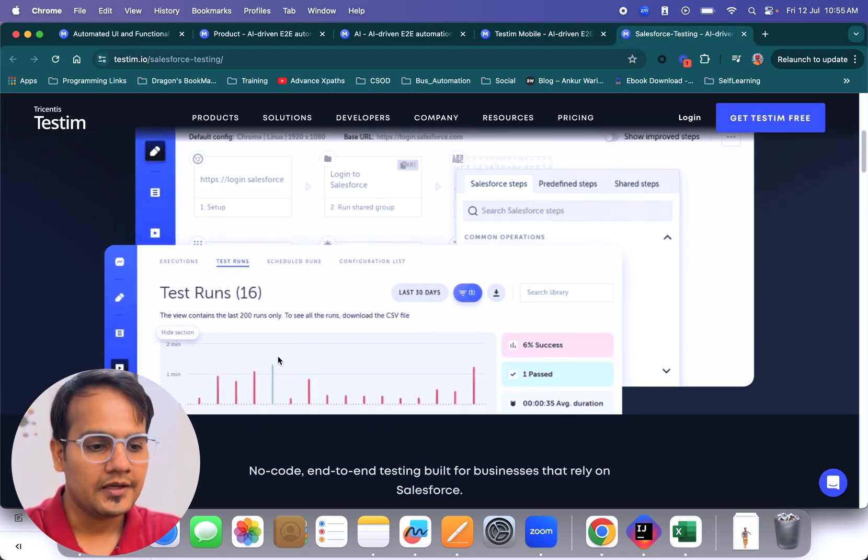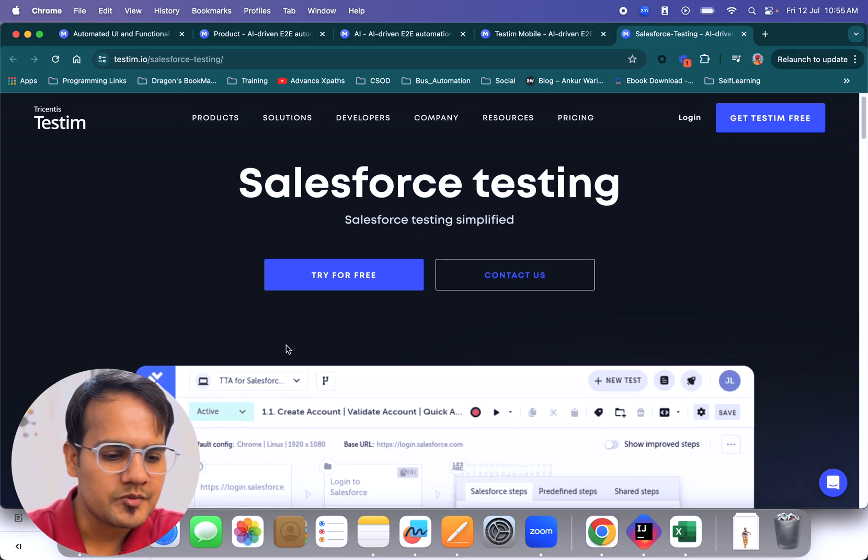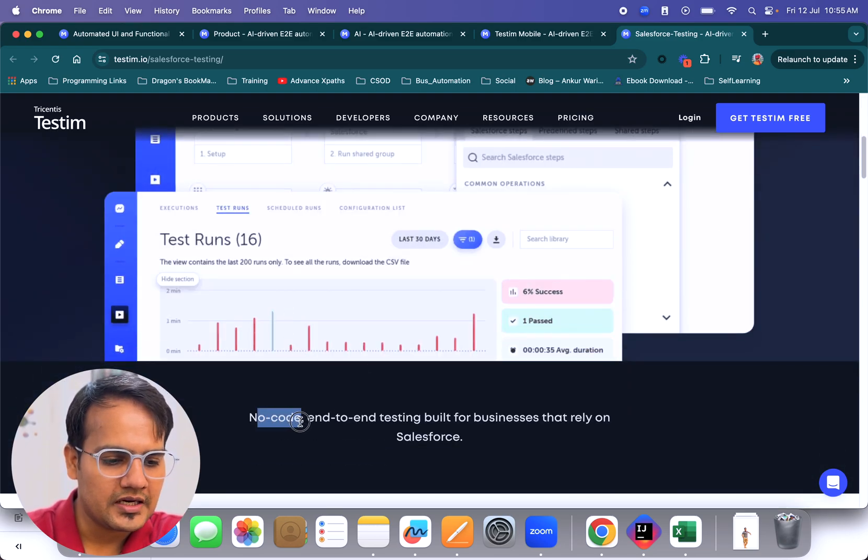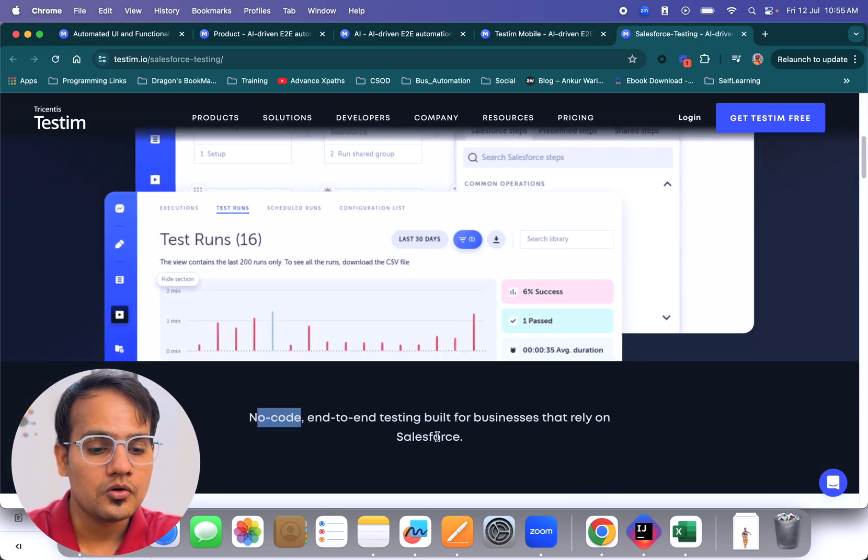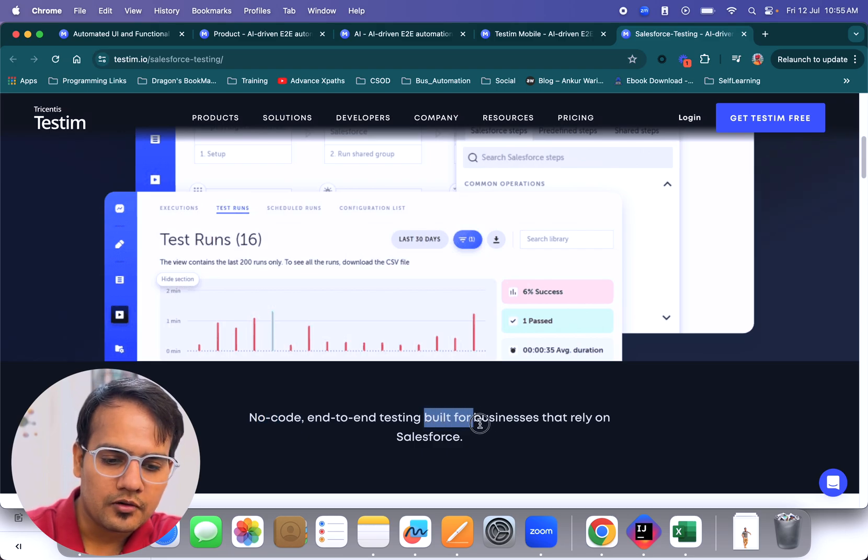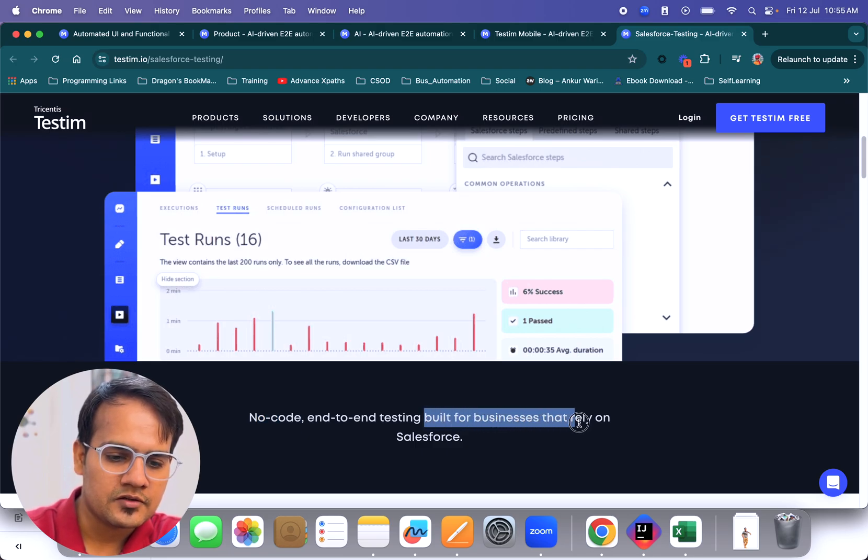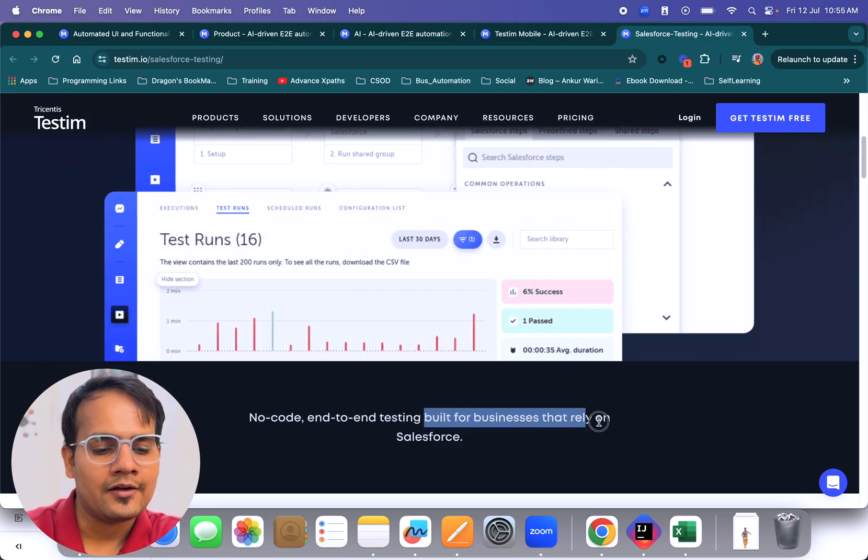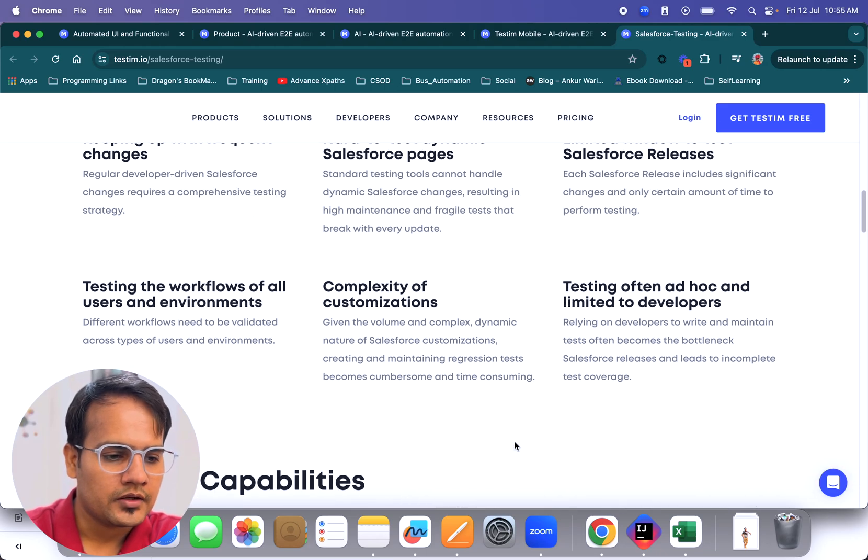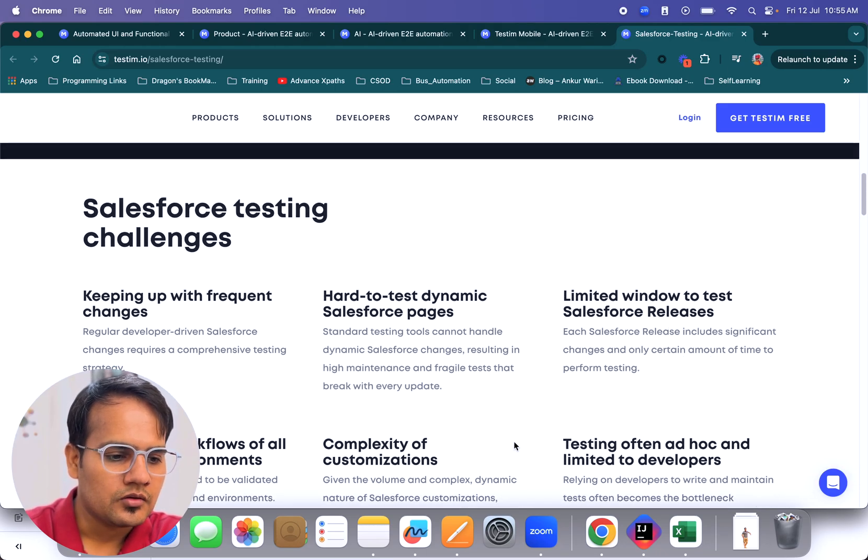Now coming to Salesforce testing. Testim Salesforce testing, if you see, helps you automate multiple scenarios or end-to-end scenarios with no code for different types of businesses who are relying on Salesforce.